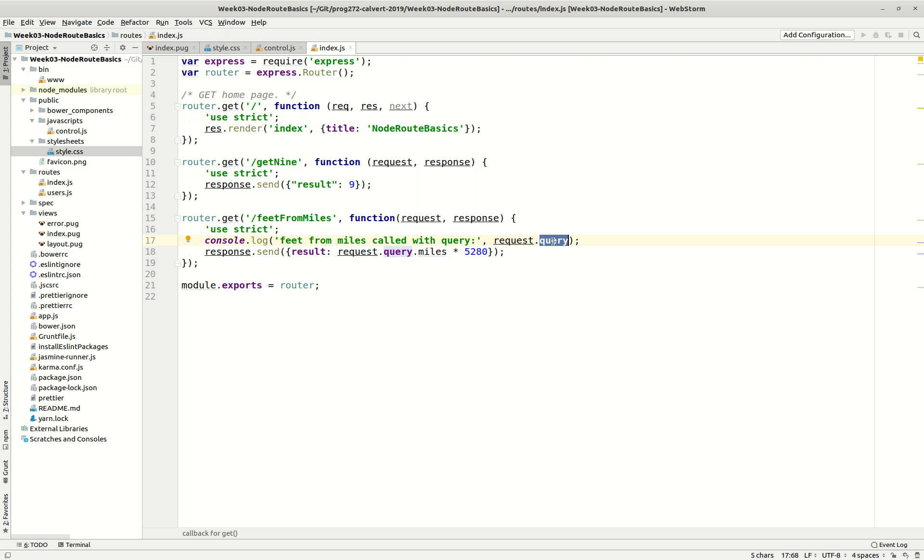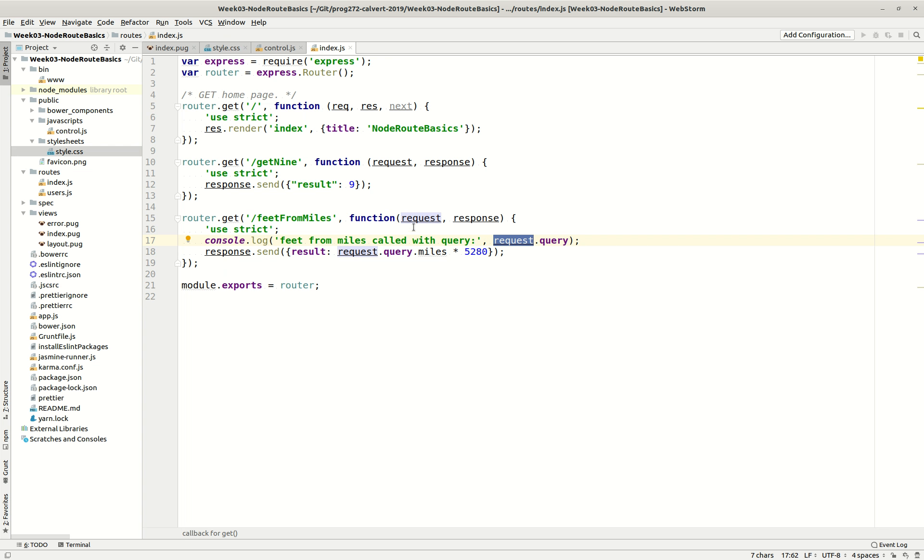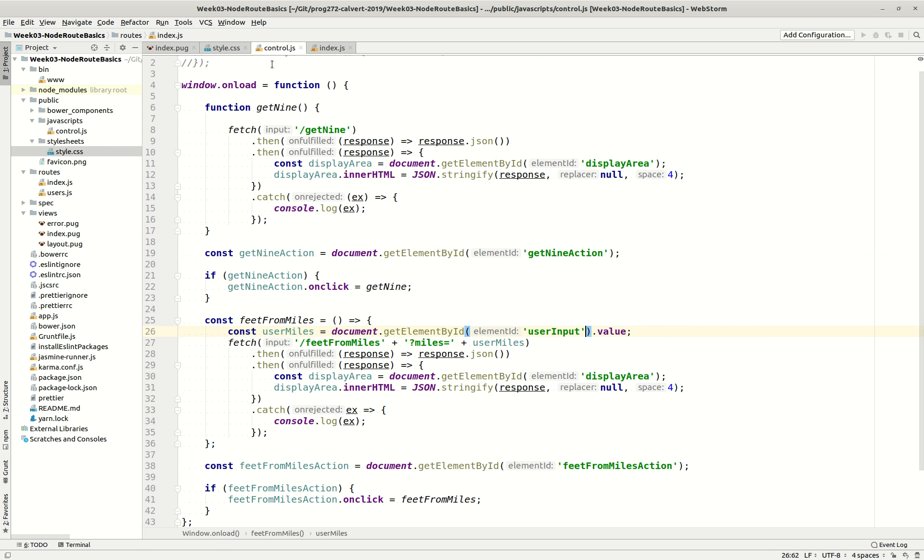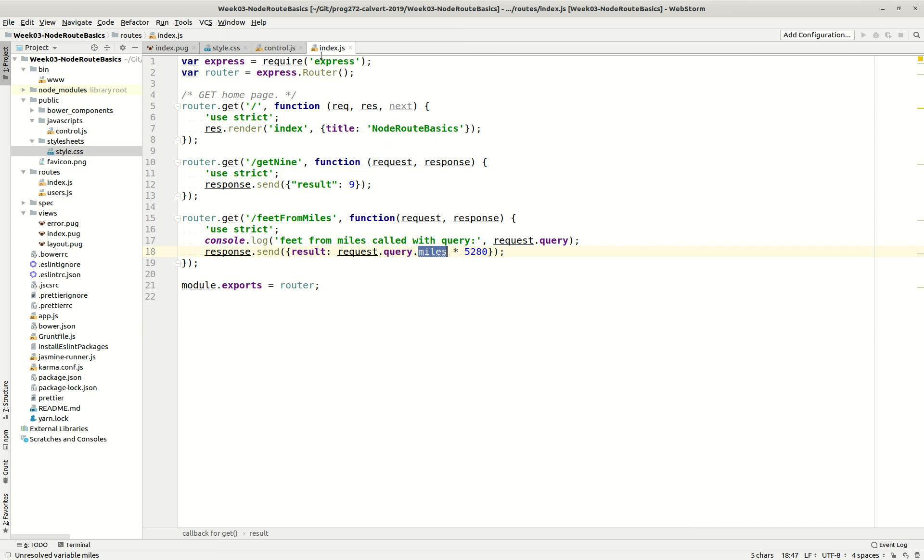And we're going to say, we're interested in the property of the request called query. And we will find that on the property called request.query, there's miles. Where does miles come from? Well, we define it right here, miles. We define the query here, and by just wild coincidence, it pops up here. Our miles just show up over here by an amazing coincidence.